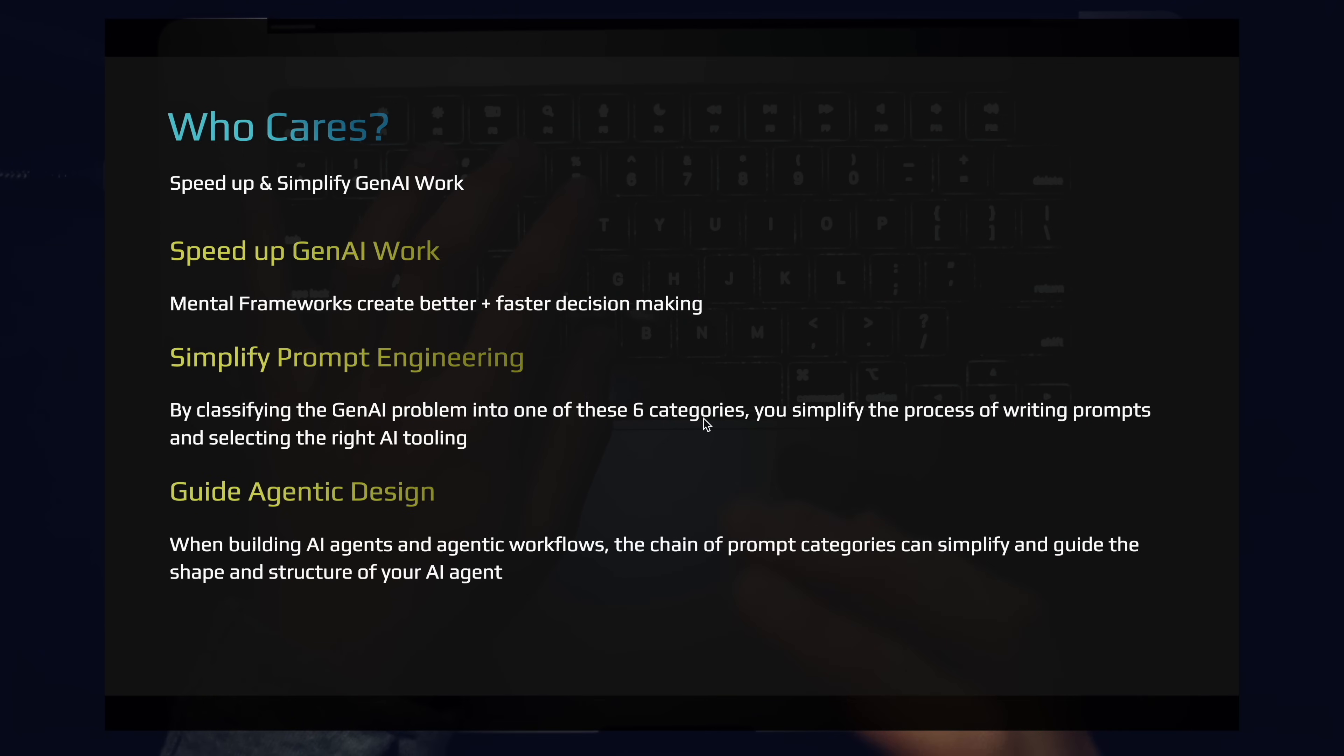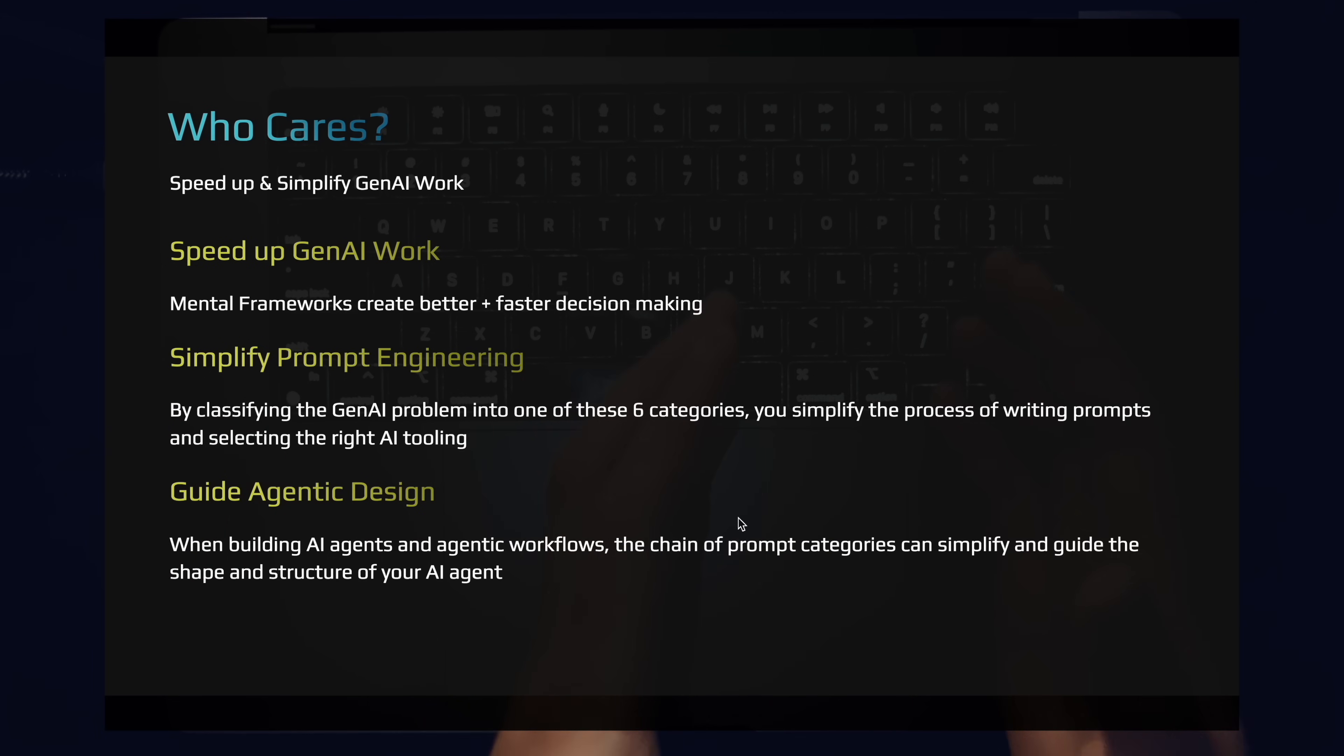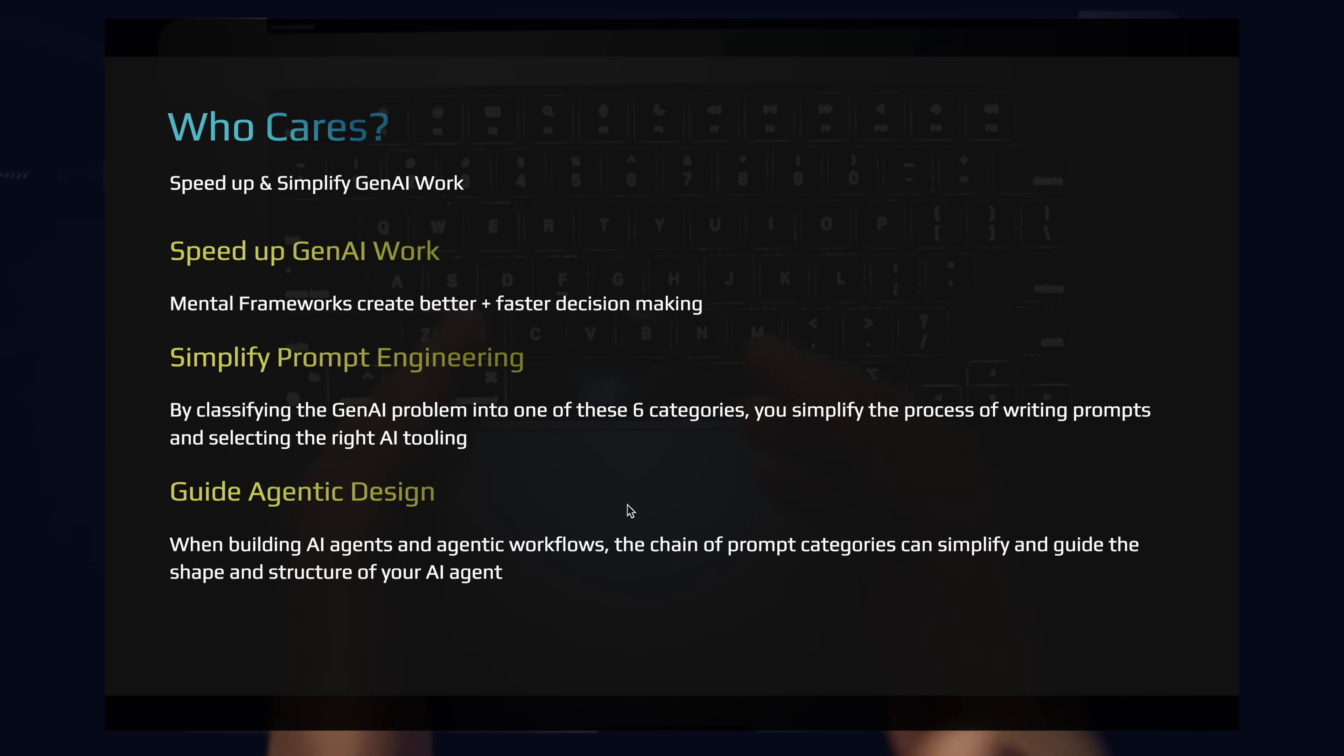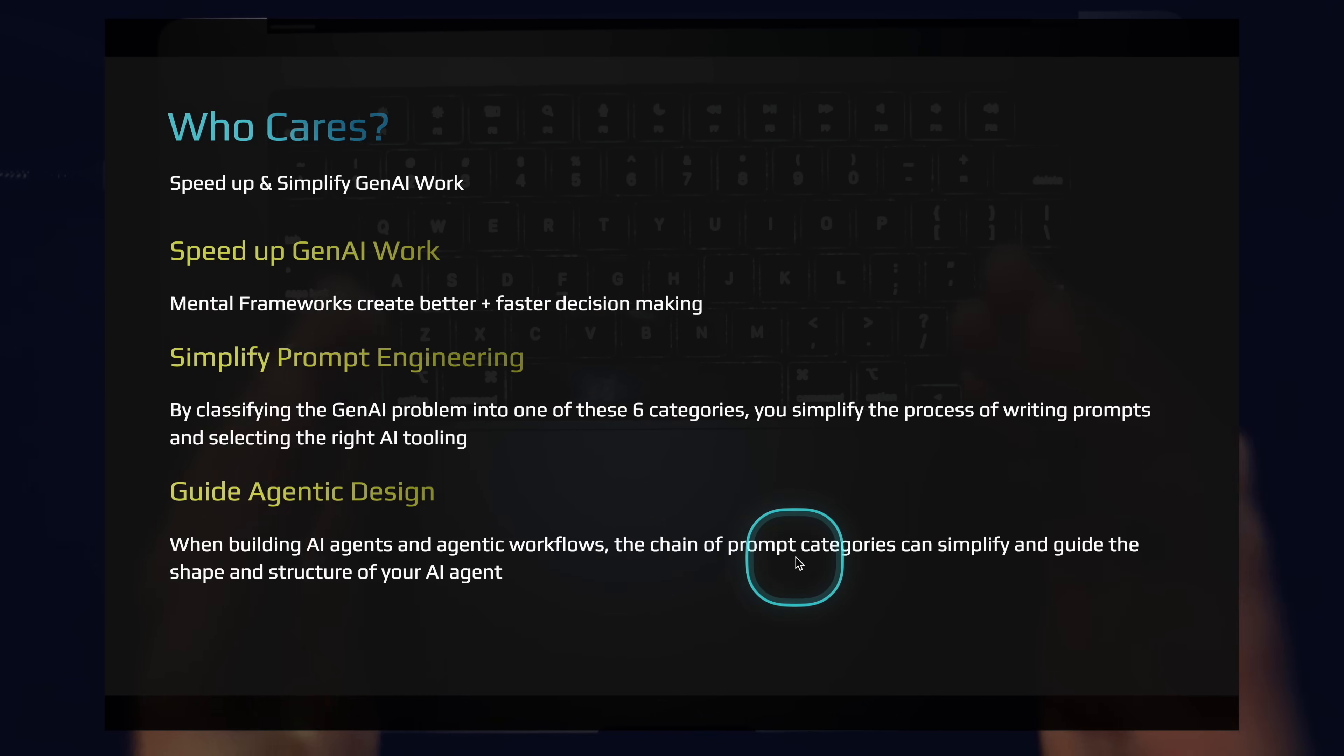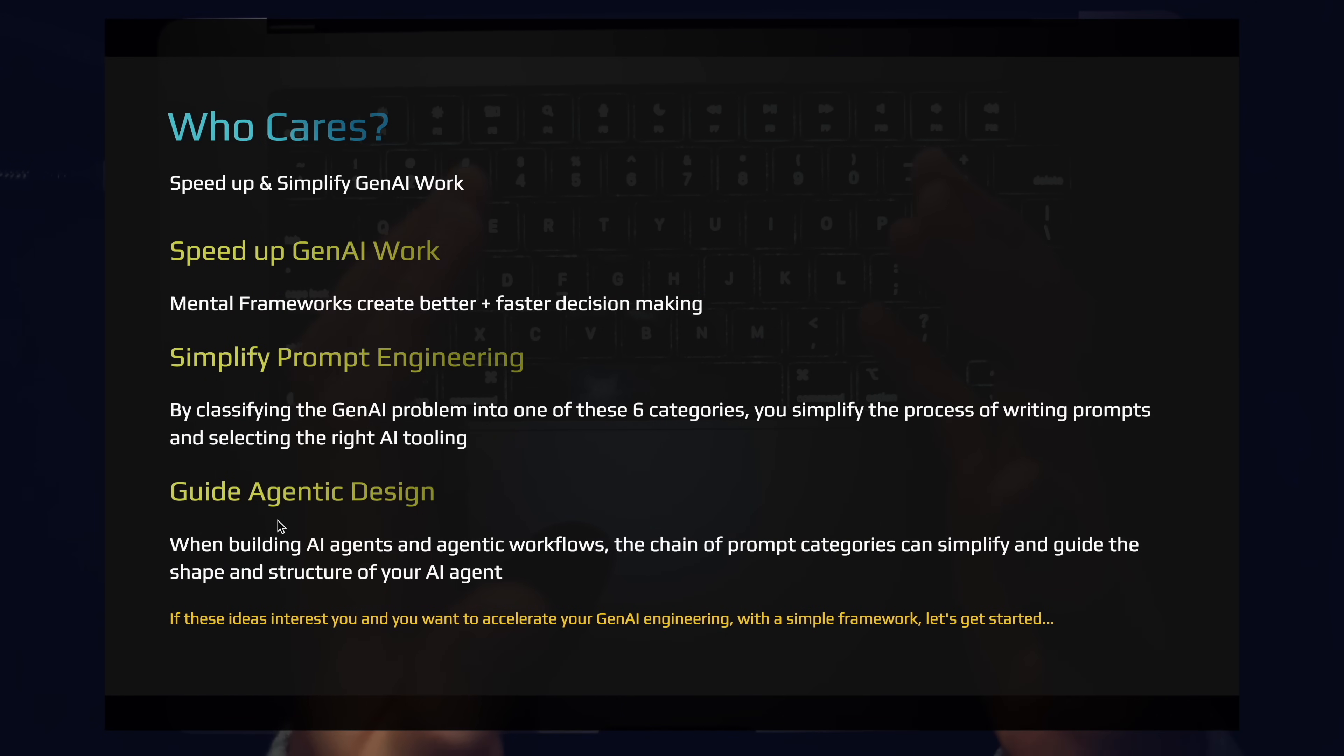The way you'll benchmark an expansion prompt is much different from the way you'll benchmark a seeker prompt. And then last but not least, this framework is really fantastic for guiding agentic design. When I'm thinking about building AI agents and agentic workflows, the chain of the prompt categories can help guide and simplify the shape and structure of your AI agent. As we're pushing toward the North Star of this channel, which is to build living software that works for us while we sleep, we need to be putting together these larger AI agents and agentic workflows with chains of prompts and workflows of these prompt categories. And having concrete categories makes it easier to design and build the structure of your AI agents.